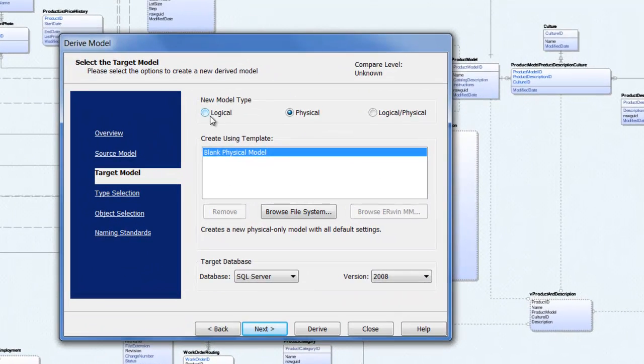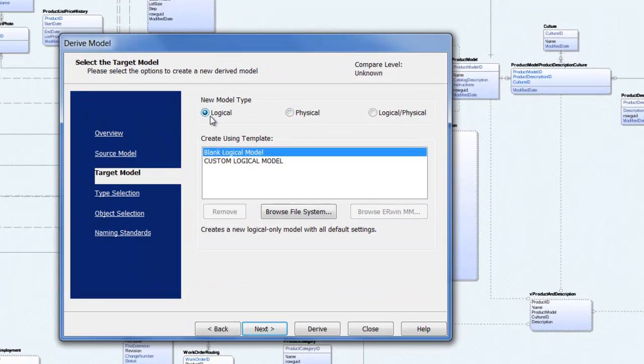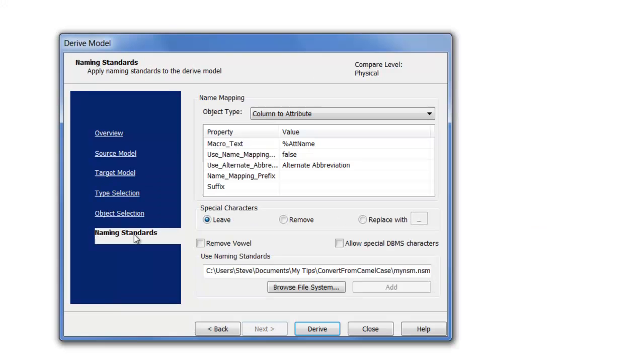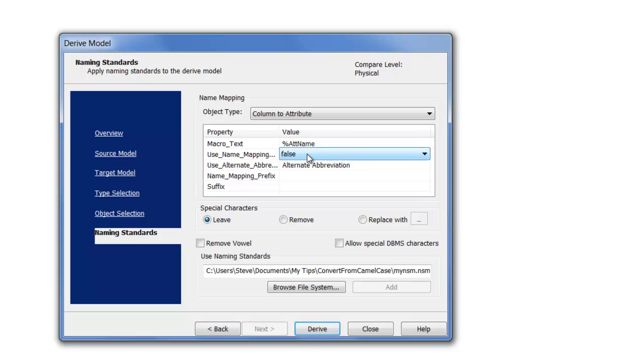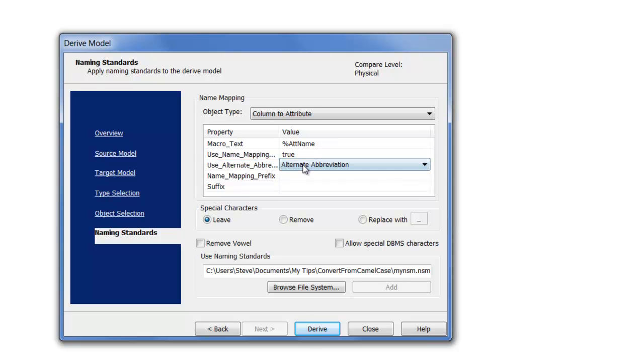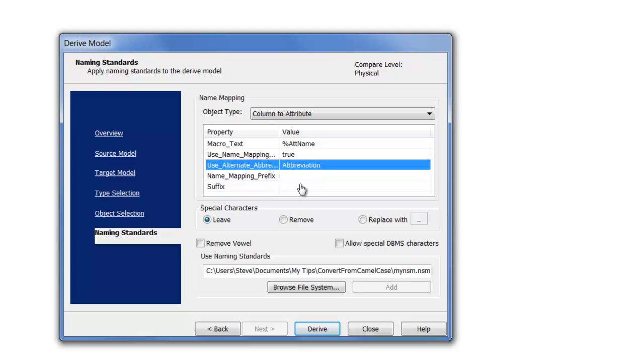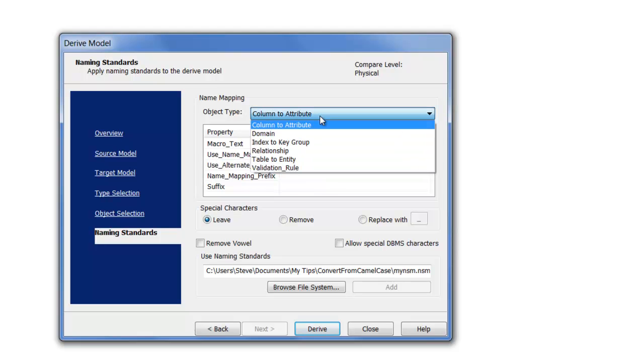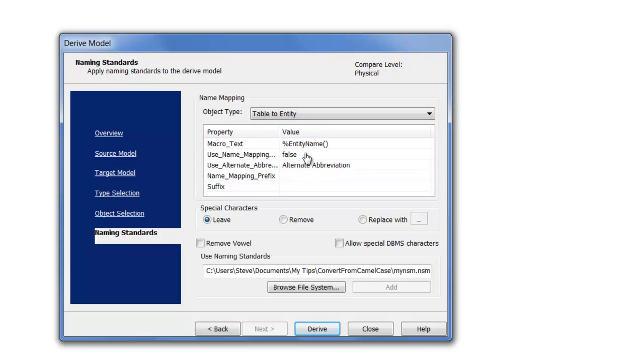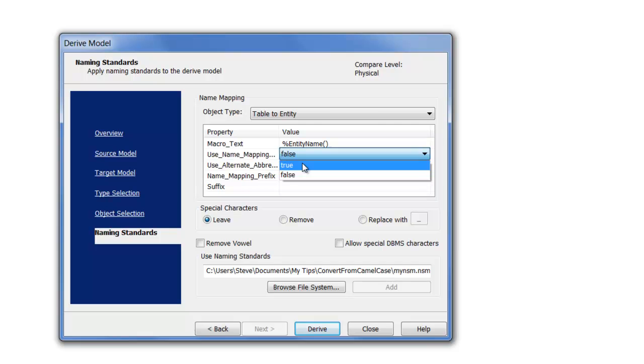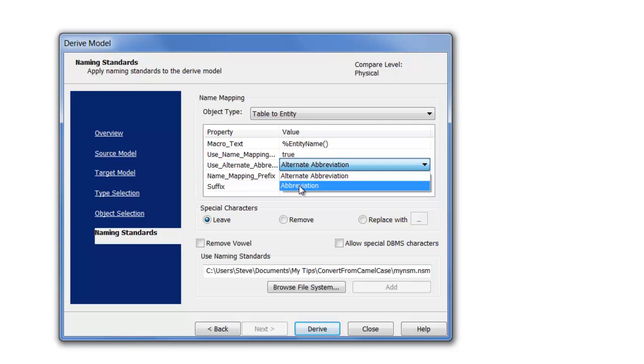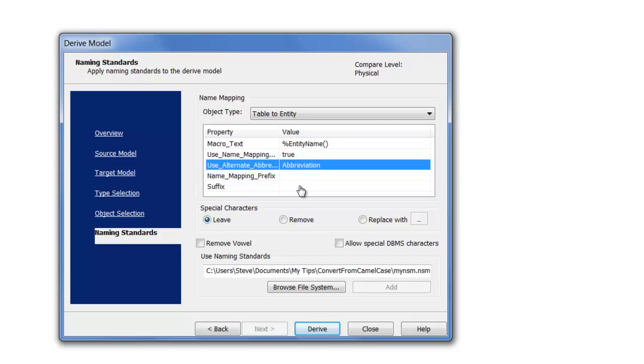When doing that, we need to set our name mapping options to make use of the work we've done so far. So for column to attribute mapping, set use name mapping to true and use alternate abbreviation to abbreviation. Then do the same for table to entity mapping. Our naming standards model is already attached, so we can leave that and hit derive.